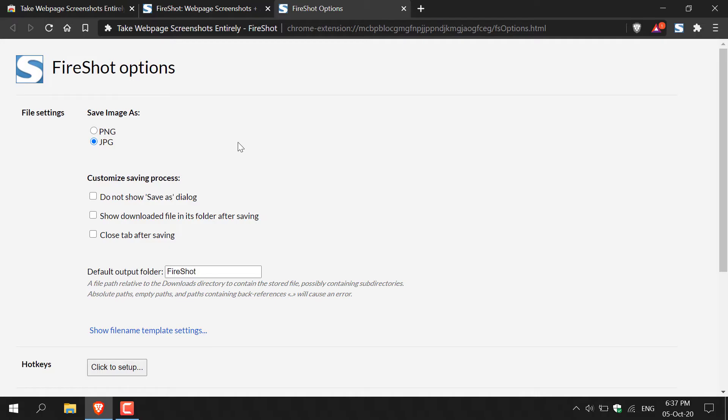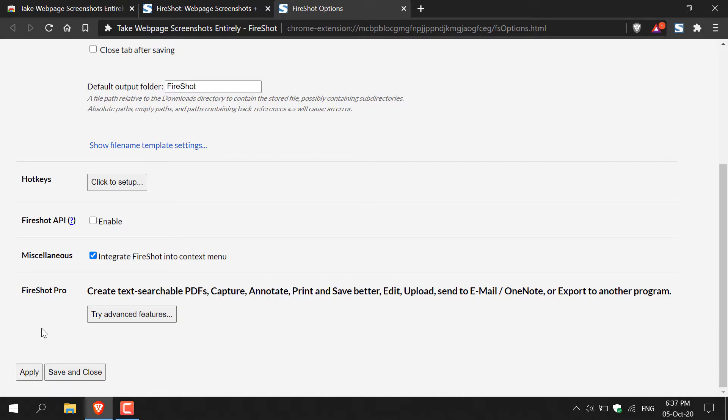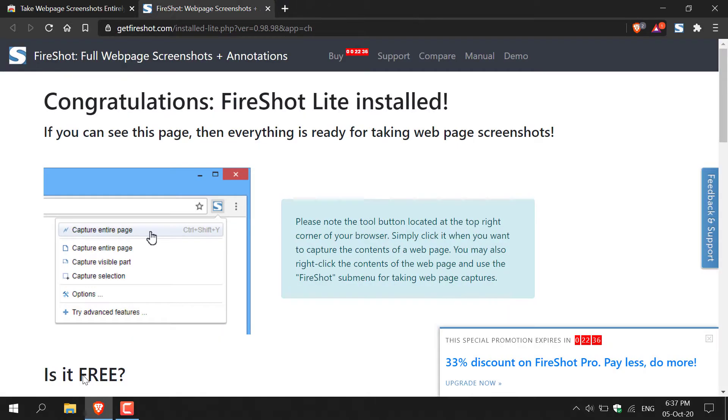Once you've selected your screenshot output format, all you need to do is save the settings here. I'm going to navigate to the bottom and then left click on apply, and then save and close.